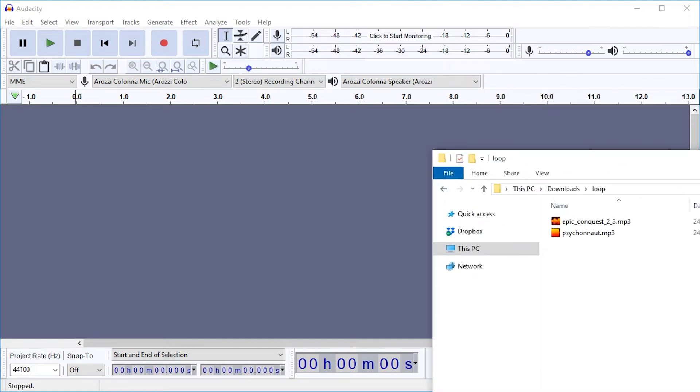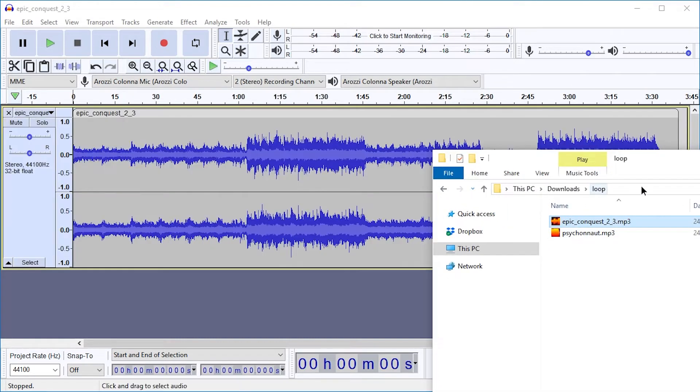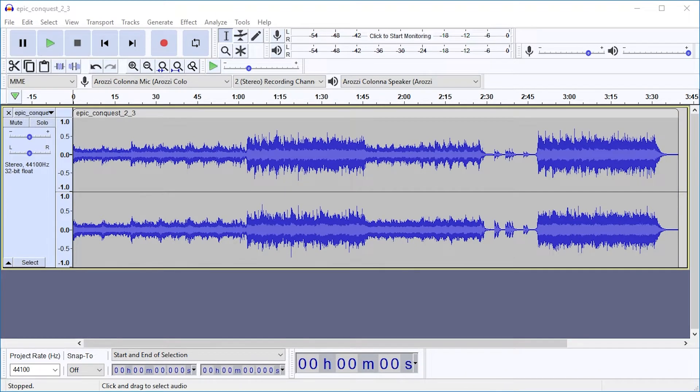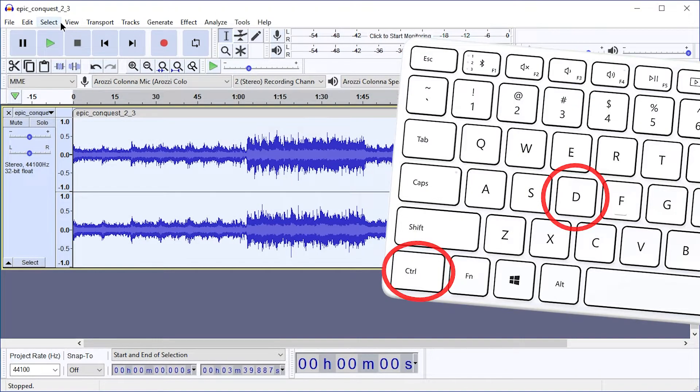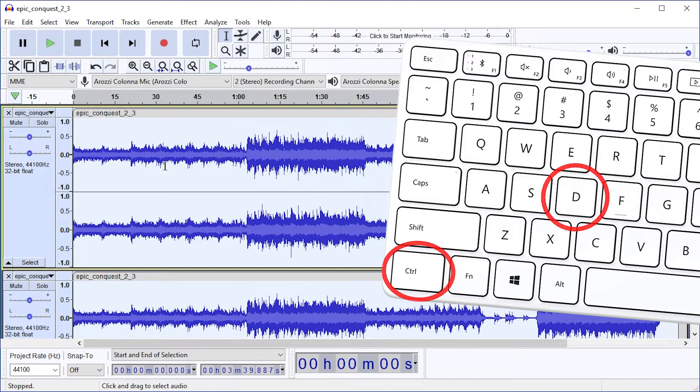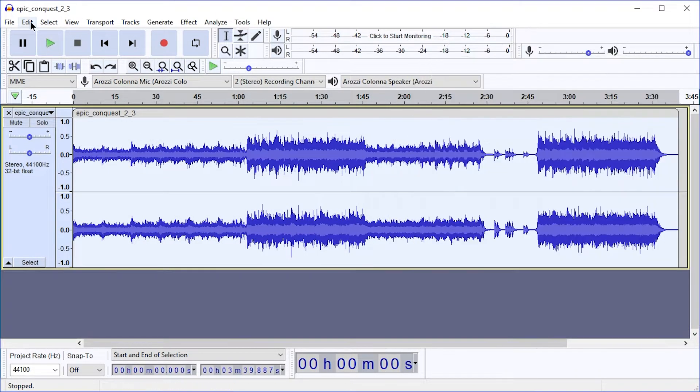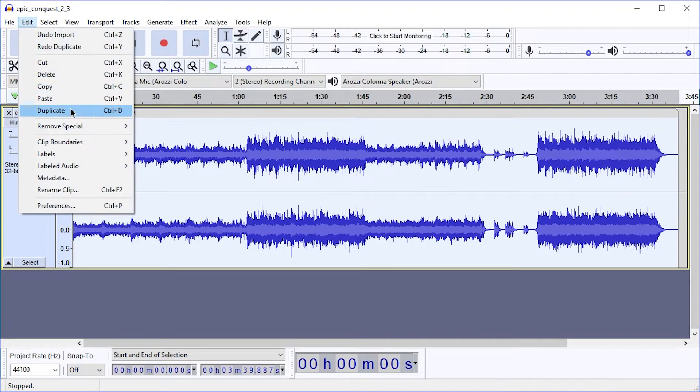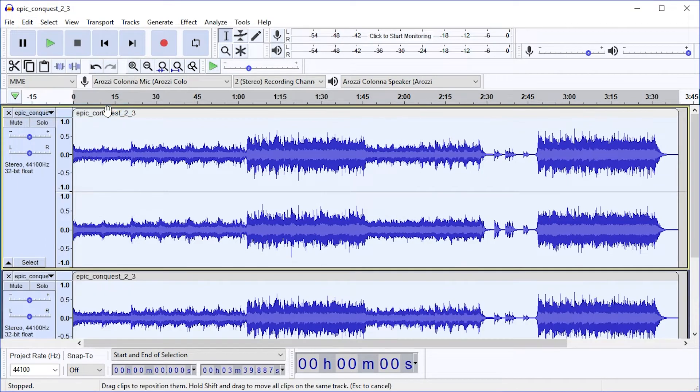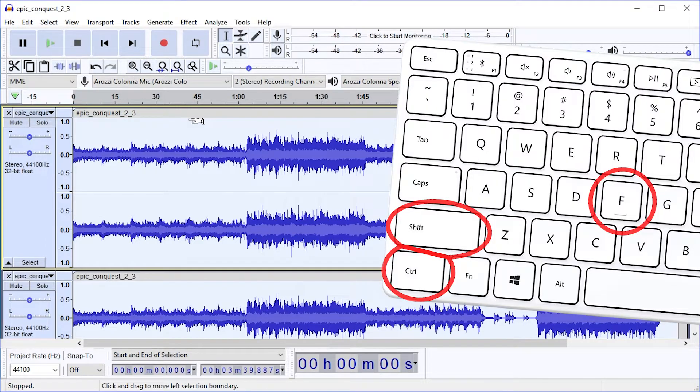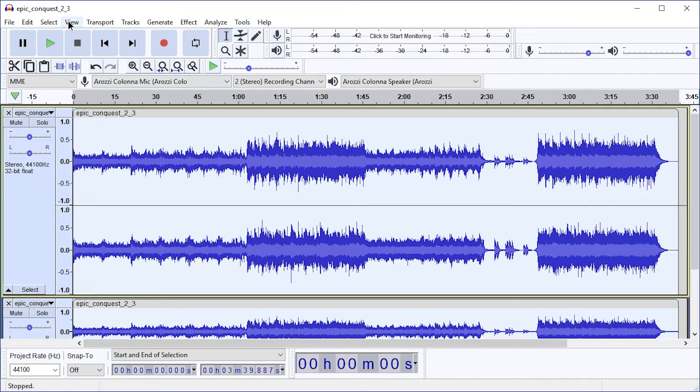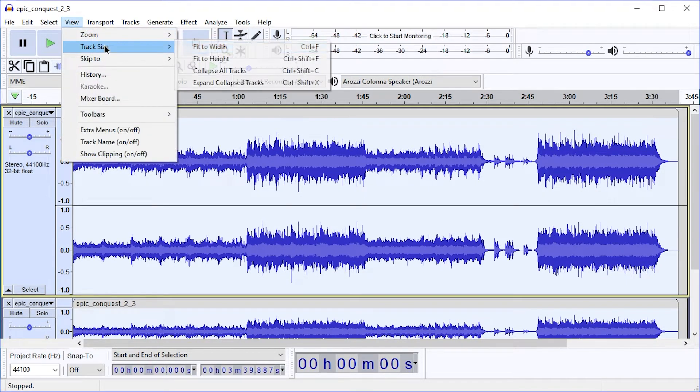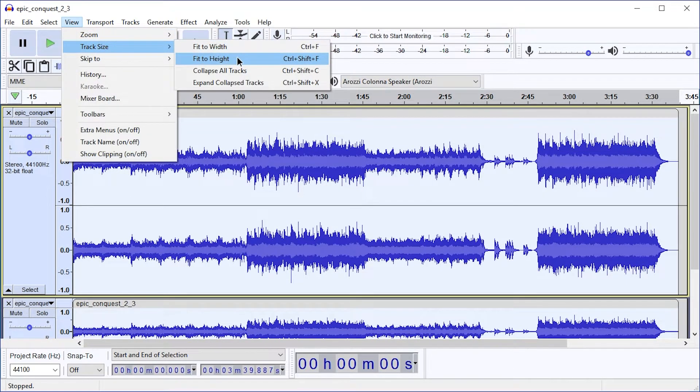When I want to make a non-looping piece of music loop, I drag it into Audacity and just duplicate it using Ctrl D, or you can go to Edit and Duplicate. Then I hit Shift Ctrl F to make the tracks match the view, or you can go to View Track Size Fit to Height.